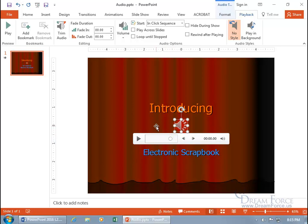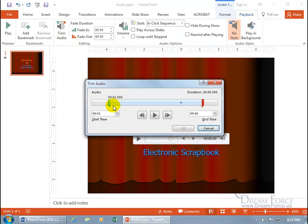It doesn't permanently clip the audio off — just temporarily. Click Cancel and then you've got the Fade options — Fade In and Fade Out.